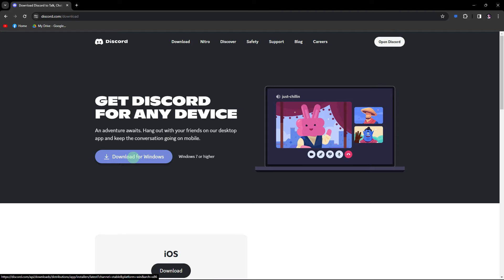Now, download the latest version of Discord from the official website and install it on your PC.